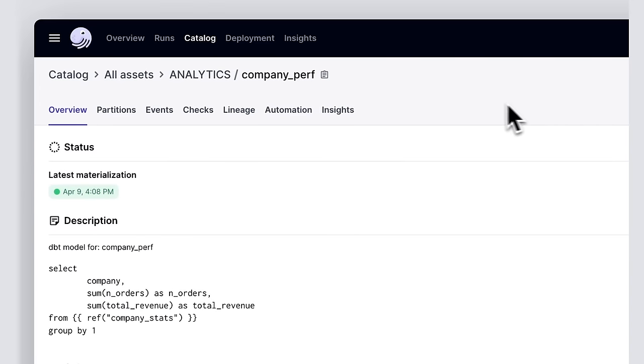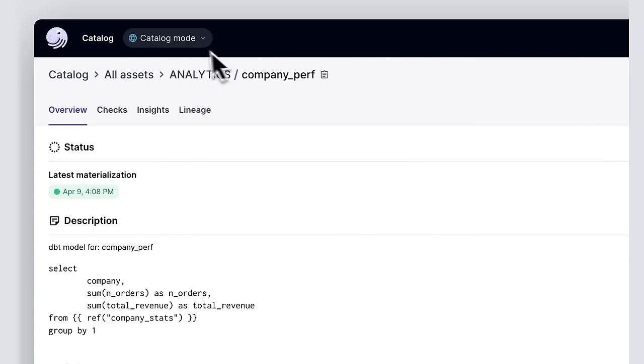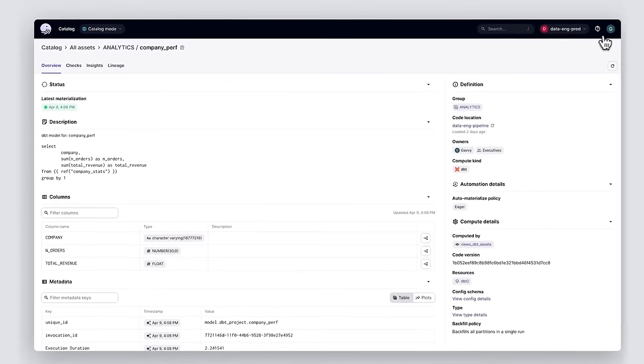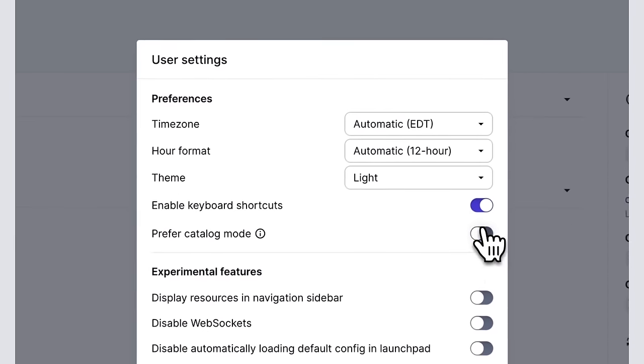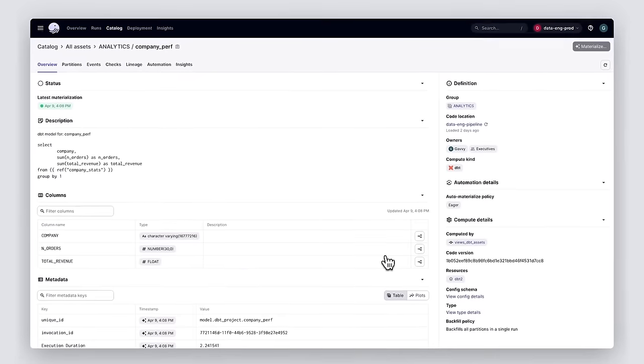Dagster's data catalog experience is powerful because of how it combines context about data pipelines and the data assets they produce. But we know that not everyone needs to look under the hood inside Dagster. Sometimes your data practitioners just need to know where to find the right asset. That is why we're also launching a new capability we're calling catalog mode, which allows you to hide most of the operational views of Dagster and instead focus on the assets that Dagster has documented. This new feature can be turned on by default for viewers in your organization or turned off when they need to go deeper. We expect this addition will make it easier for all teams on the data platform to find information about their data assets, operate more autonomously, reduce context switching, help break down data silos, and reduce the total cost of ownership of your data platform.